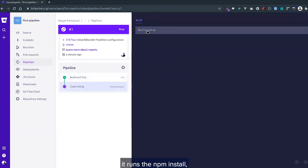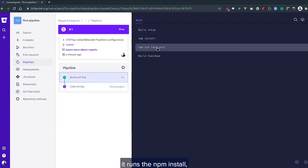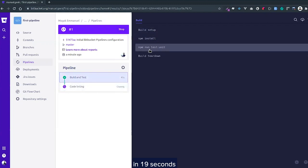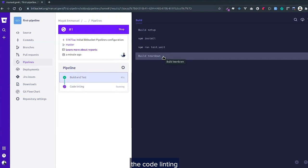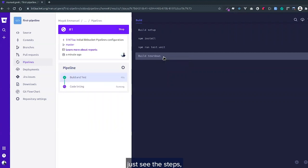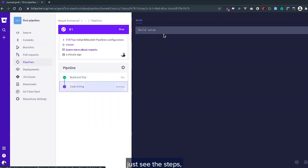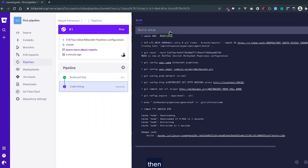It runs the npm install—19 seconds. Then npm run test, then it closes that step. Then the code linting step. Just see the step size for the builds.